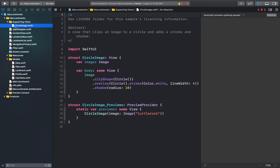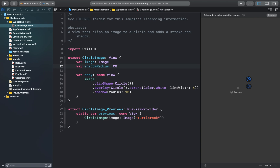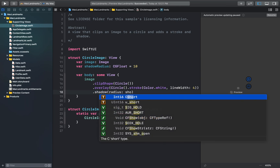Let's open up our CircleImage.swift file and hit Resume. I'll modify this structure to take a new parameter which is shadow radius — this is a CGFloat value and I'll set it to 10. Down here in the shadow modifier I can just add the radius as shadow radius.